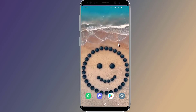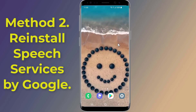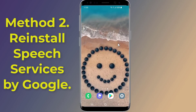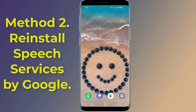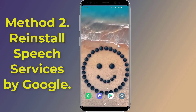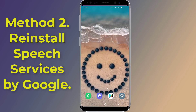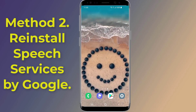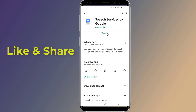Method 2: To fix Speech Services by Google downloading English US update waiting for network connection, you can simply uninstall and reinstall the Speech Services by Google app from the Play Store. Remember that any settings related to text-to-speech services may be reset in the process. Go to Google Play Store.